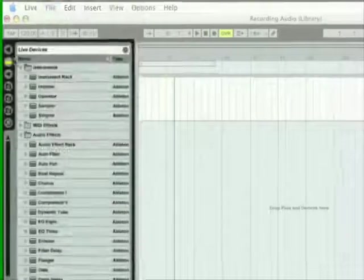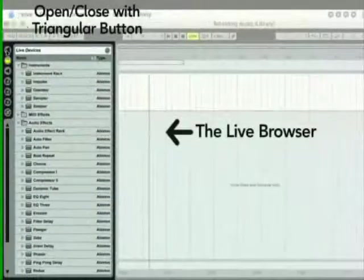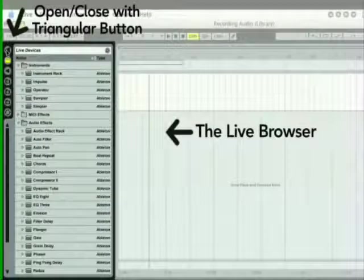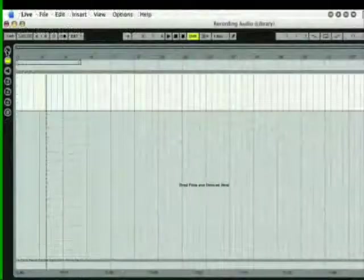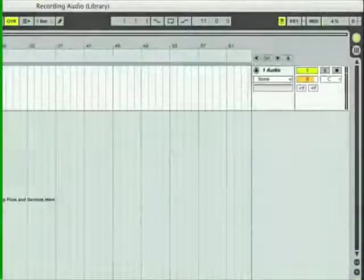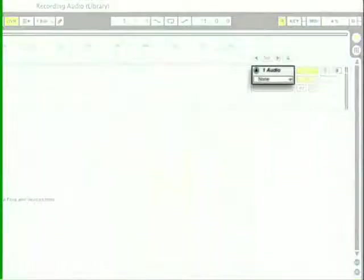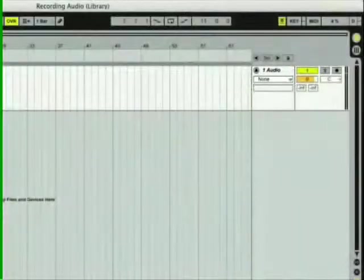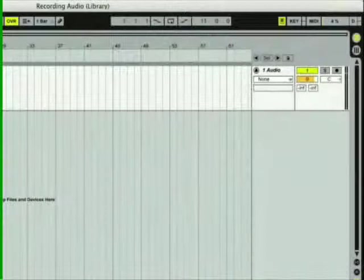Let's hide Live's browser to make more room. This Live set contains one empty audio track, which is currently titled One Audio. Let's prepare this track for recording.